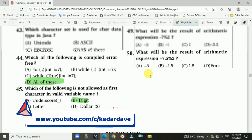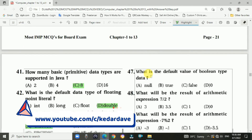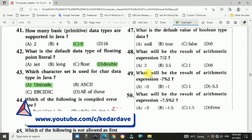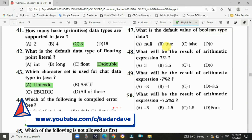Question 47: What is the default value of the boolean data type? The answer is c, false.